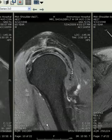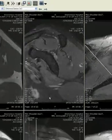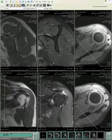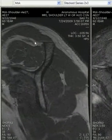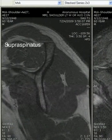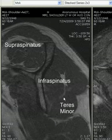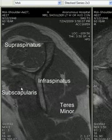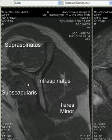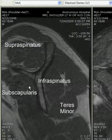If we look at the muscle bulk, it is important to look for atrophy of muscle. We can see the normal supraspinatus filling the majority of the outlet, the normal bulk of the infraspinatus, the teres minor, and the subscapularis as well.